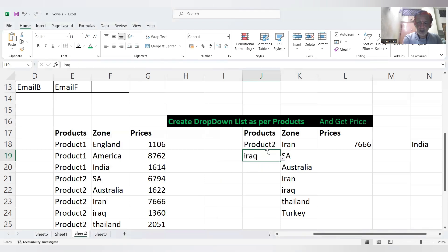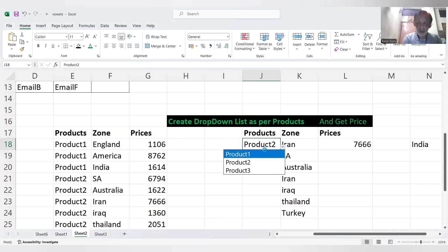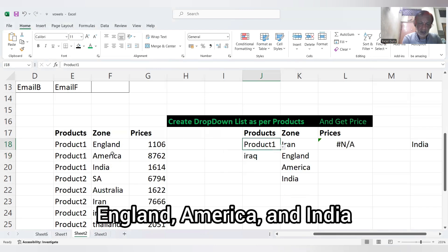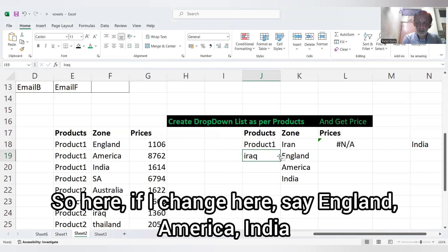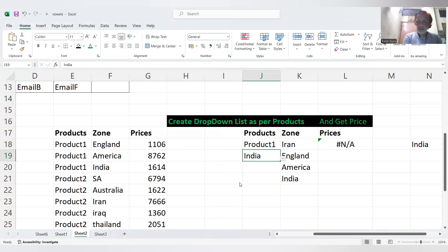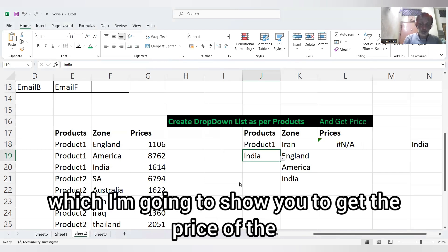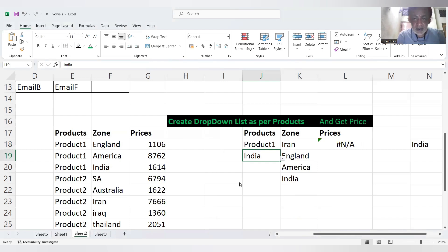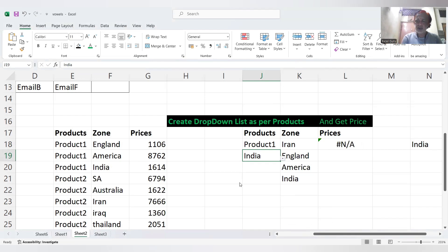If I change from Product 2 to Product 1 — what is Product 1? England, America, and India. So here if I change, it shows England, America, India. Right. Now here is the formula I'm going to show you to get the price of the product as per the selected zone.